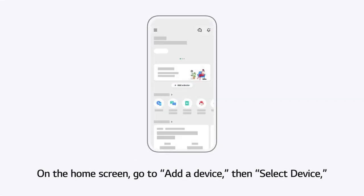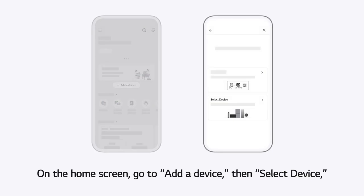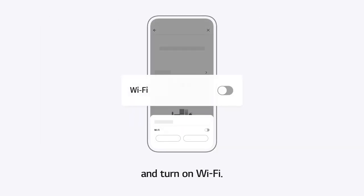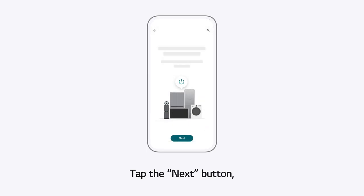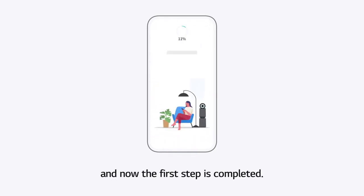On the Home screen, go to Add a Device, then Select Device, and turn on Wi-Fi. Tap the Next button. And now the first step is completed.